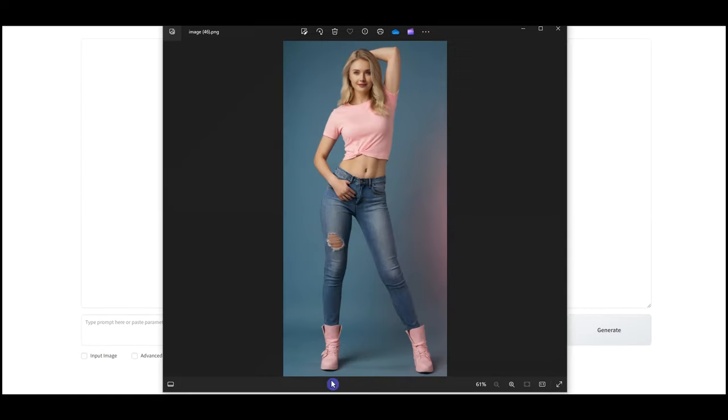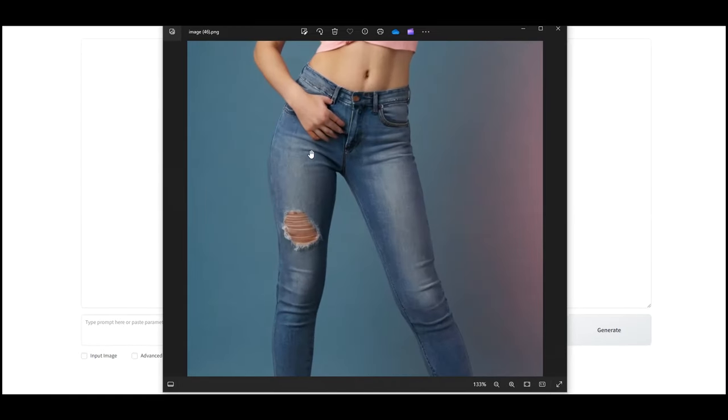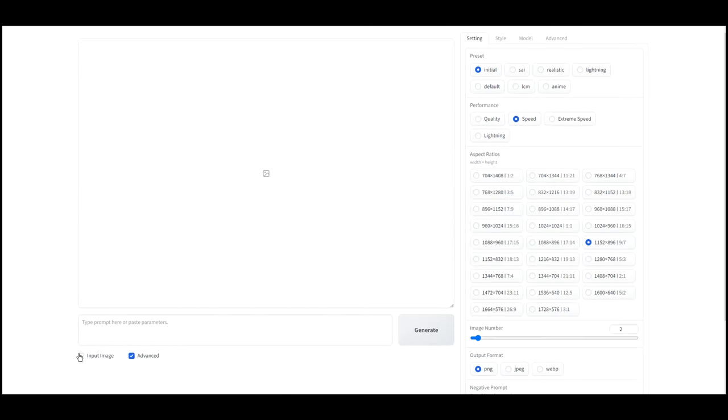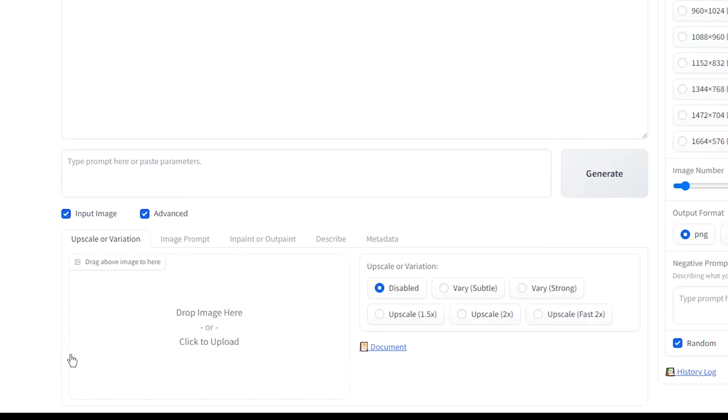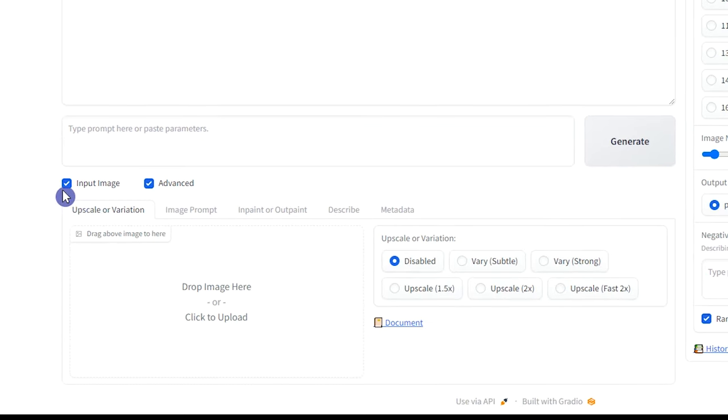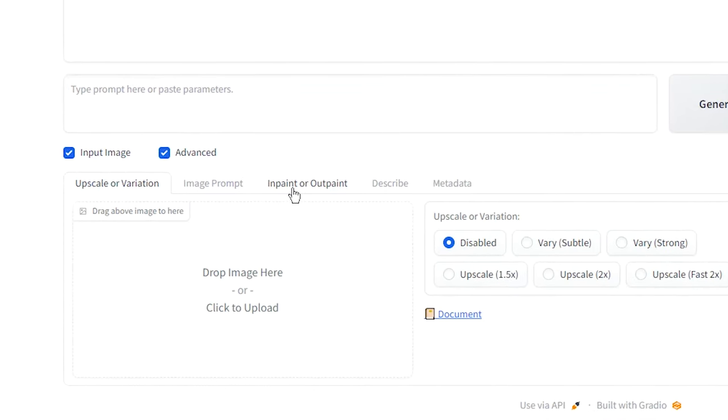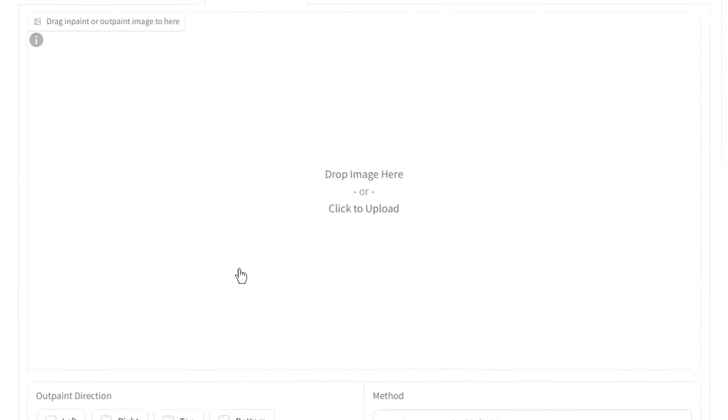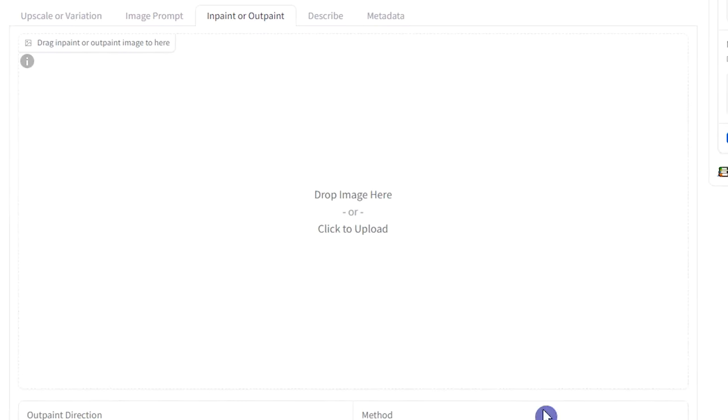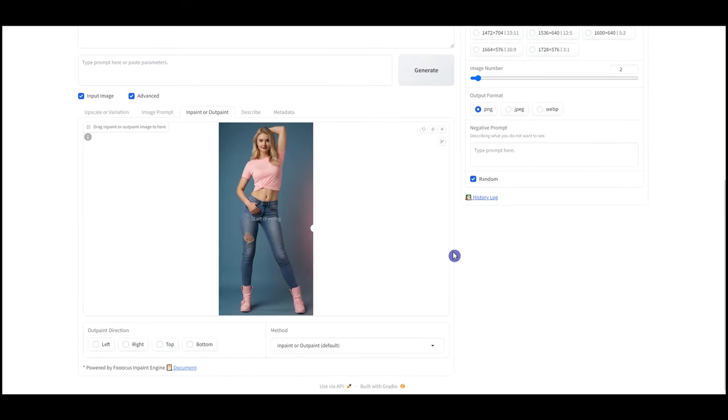In this image, I want to fix the hand. Activate the input image. Click on the InPaint or OutPaint tab. Upload or drag your image here.